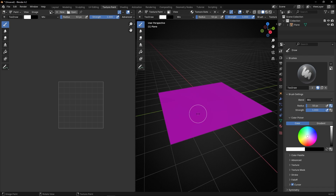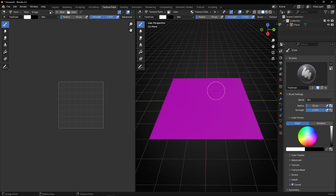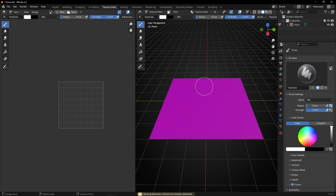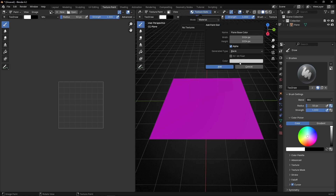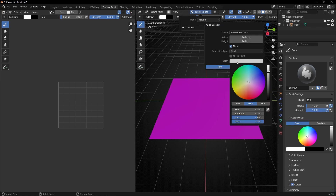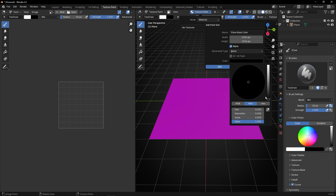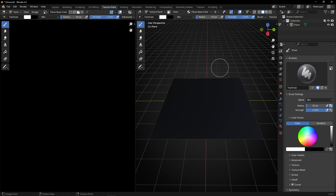Why is it pink? It's pink because it's telling you that there is not any texture. So if you try to click and paint, you are not going to paint. To paint, first of all, we need to add a texture here. Let's add a texture — Base Color. Here we are going to select the Base Color. For example, I want black.